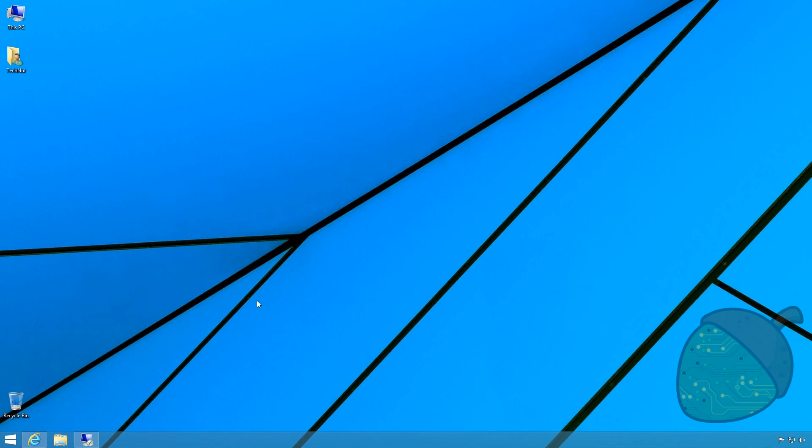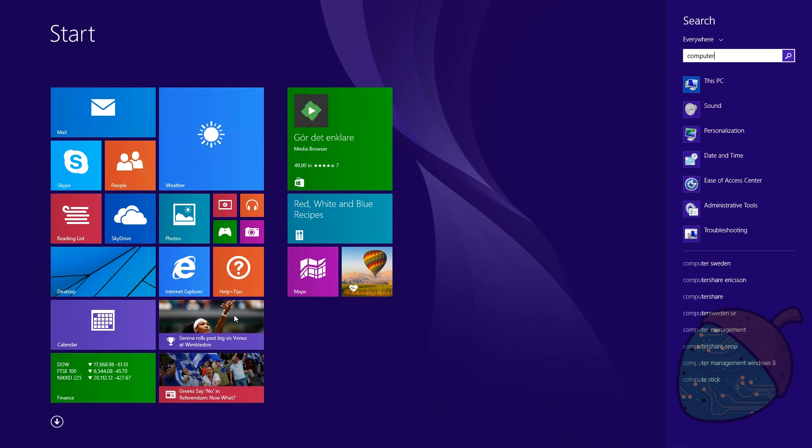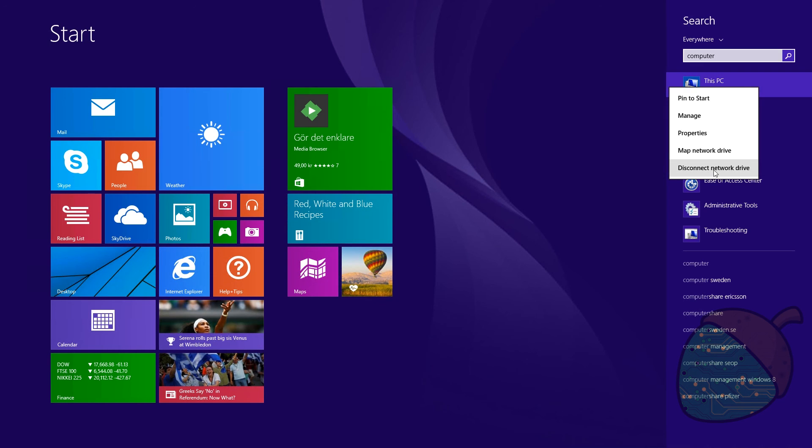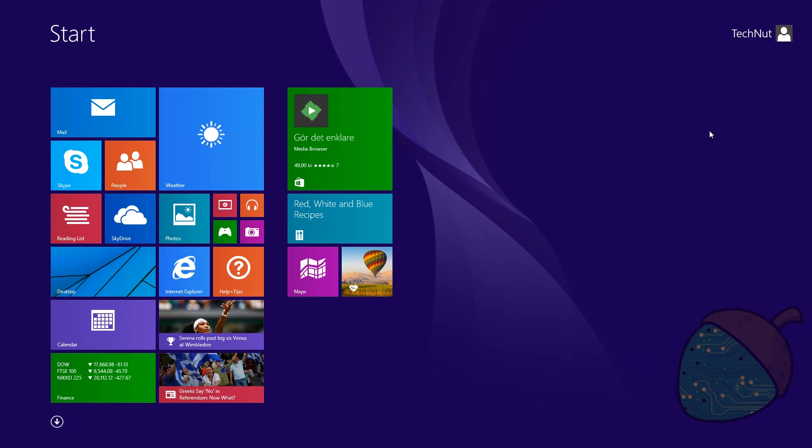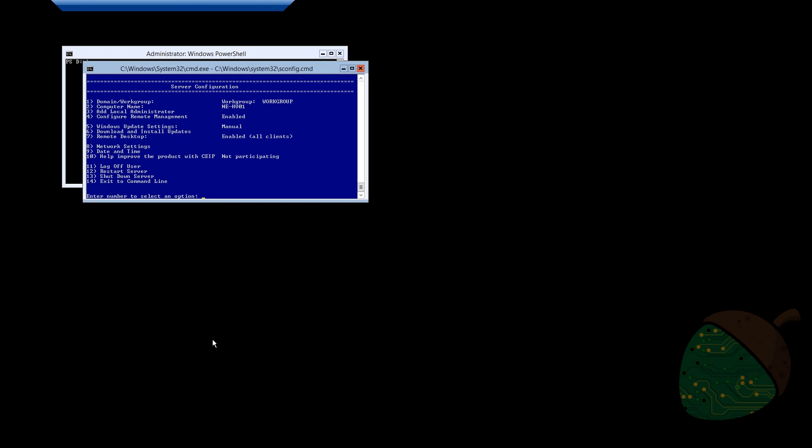For these user accounts to work in sync, it's also necessary for the computer and the server to be in the same workgroup. Open up the properties of your local computer and you will see the workgroup on the bottom. On the server, it's displayed in the blue window on the top.